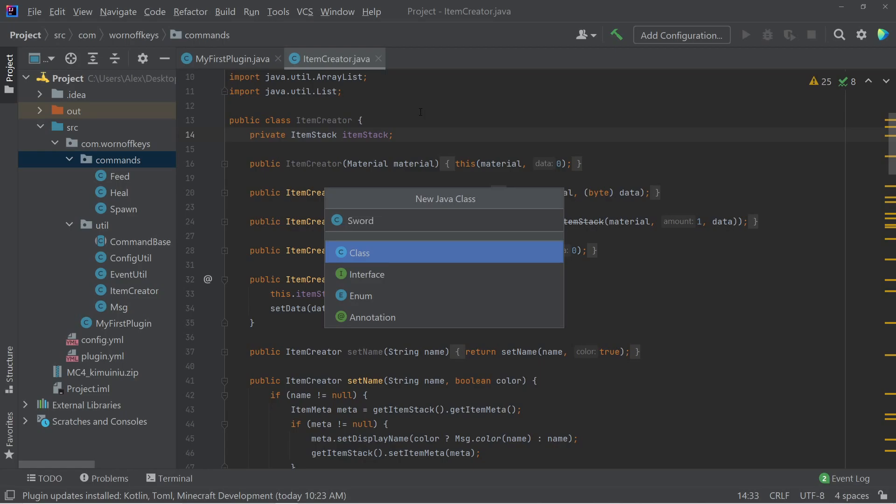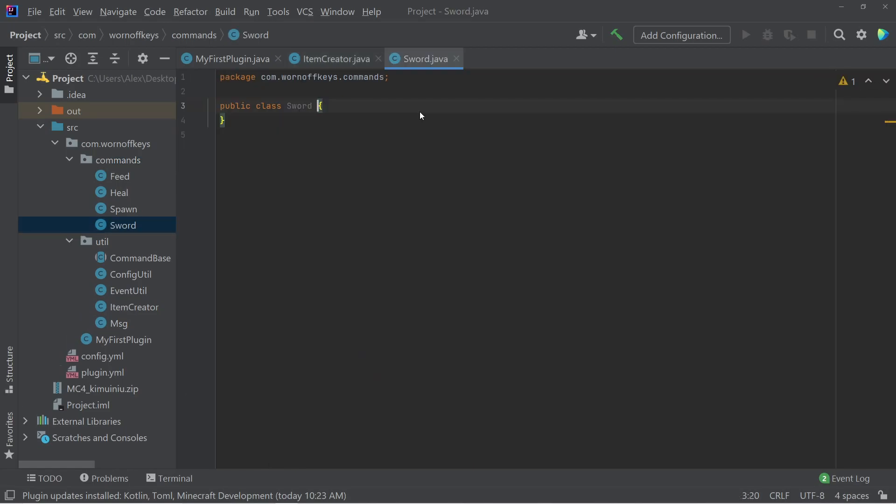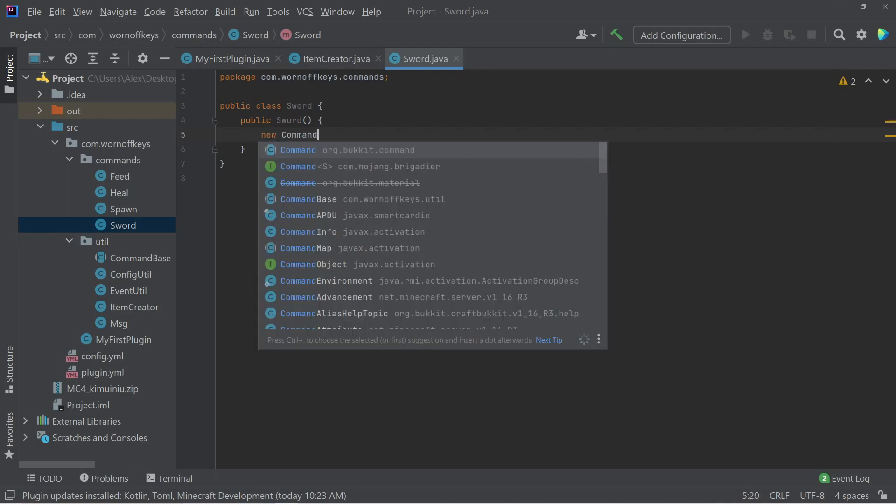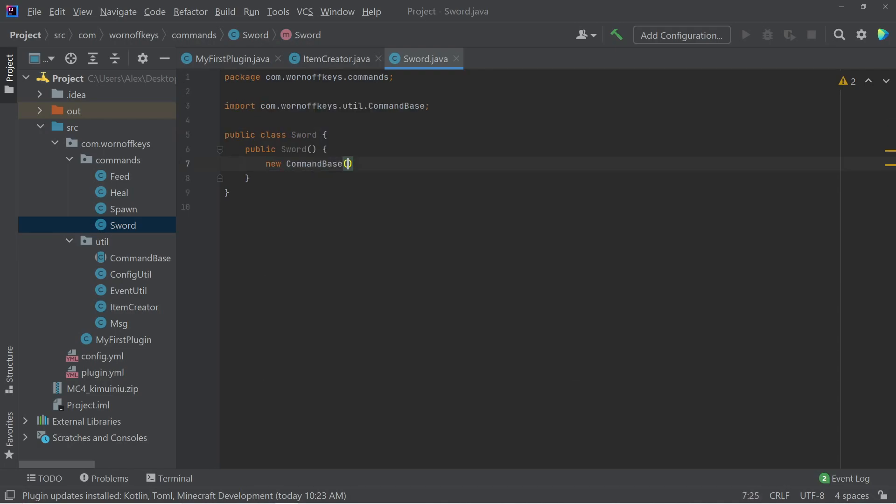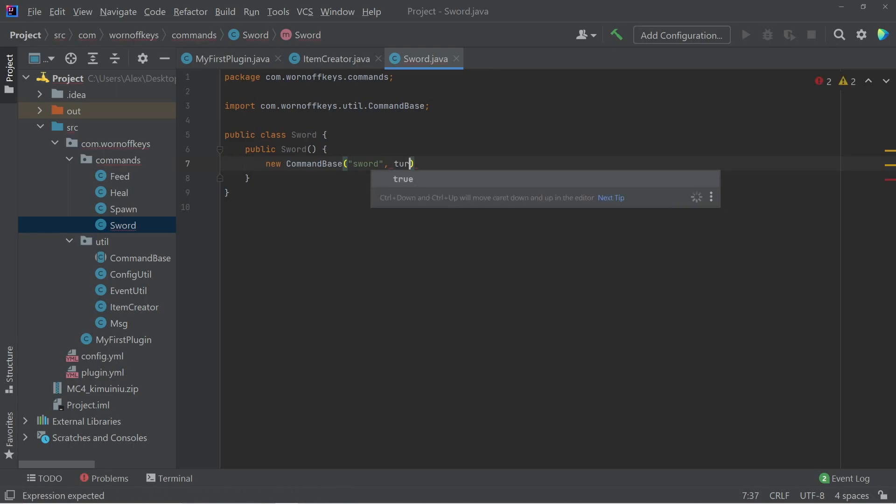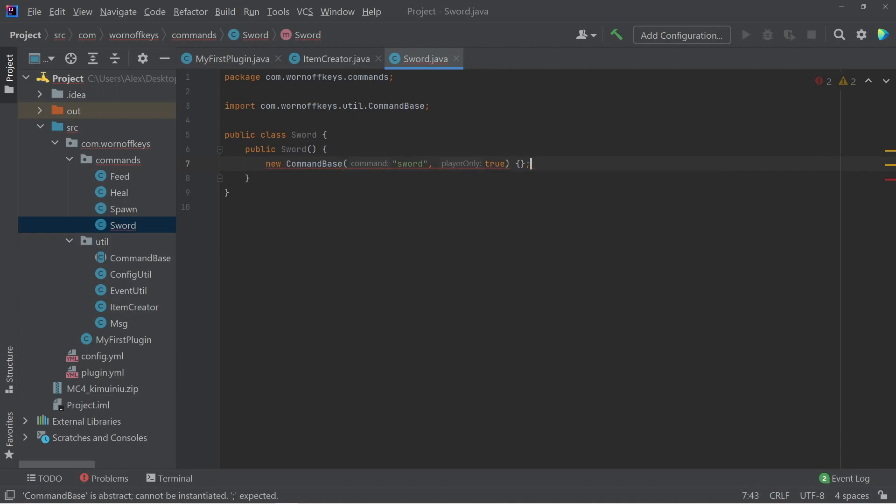So here I'm going to name this sword, because this command is going to give me a diamond sword. And within here, I'm going to create a constructor, so public sword. And then I'm going to create a new command by saying new command base. I'm going to pass in sword. And because we're giving an item to a player, we need to ensure that this is going to be a player, so we can pass in true here.